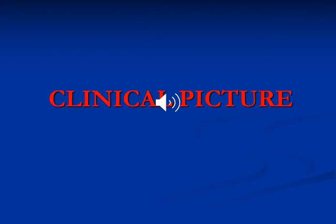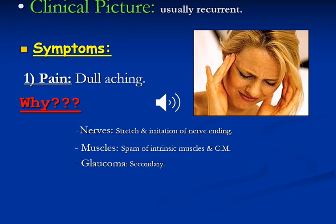The clinical picture of uveitis: what are the symptoms? The first is pain, which is usually dull aching pain. Why is there pain with uveitis? Number one, because of stretching and irritation of the nerves. Number two, due to spasm of the ciliary muscle. Number three, due to increased intraocular pressure, i.e. glaucoma.